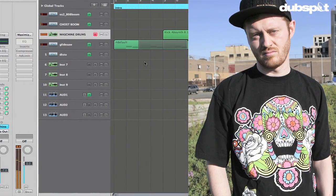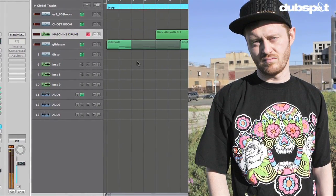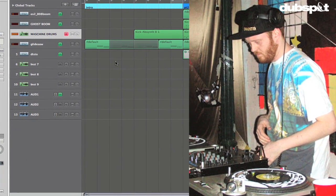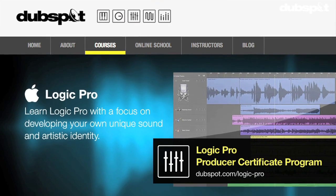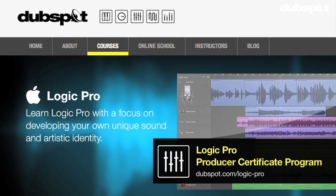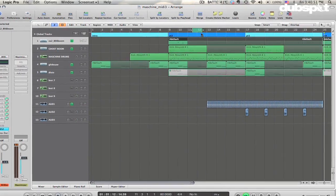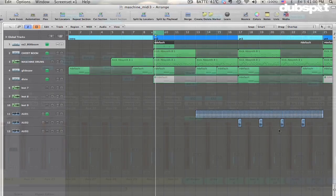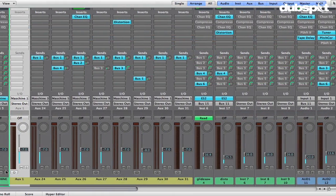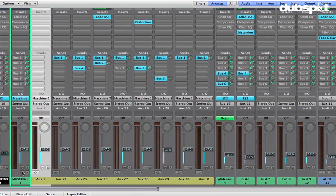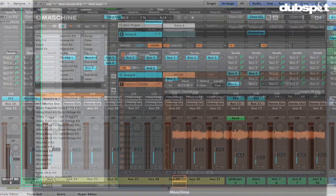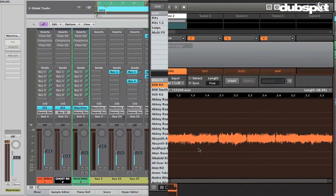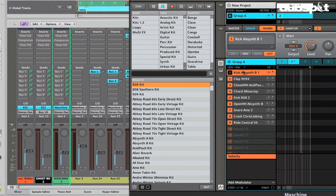Hi, I'm Matt Shade Tech. I'm a producer and DJ based in Brooklyn, New York. I'm also the Senior Logic Instructor for DubSpot and DubSpot Online. In this video we're going to continue looking at using Machine with Logic. In the last video we looked at using Machine in standalone mode as a separate application. In this one we're going to look at using Machine as a plug-in loaded inside of Logic.